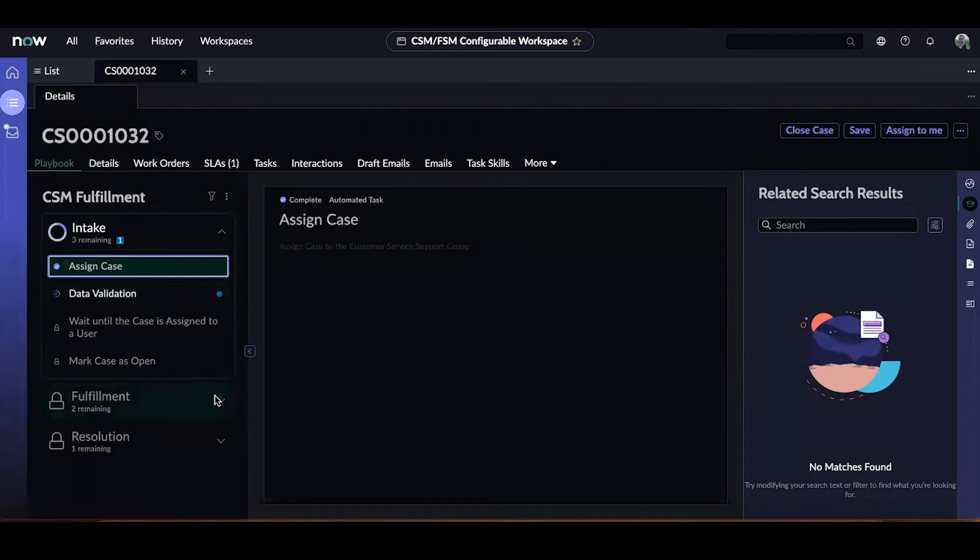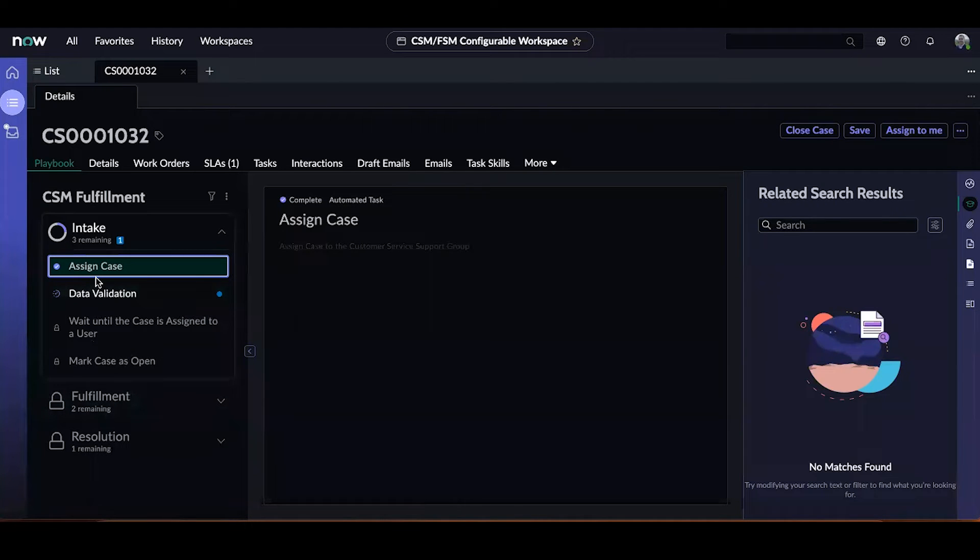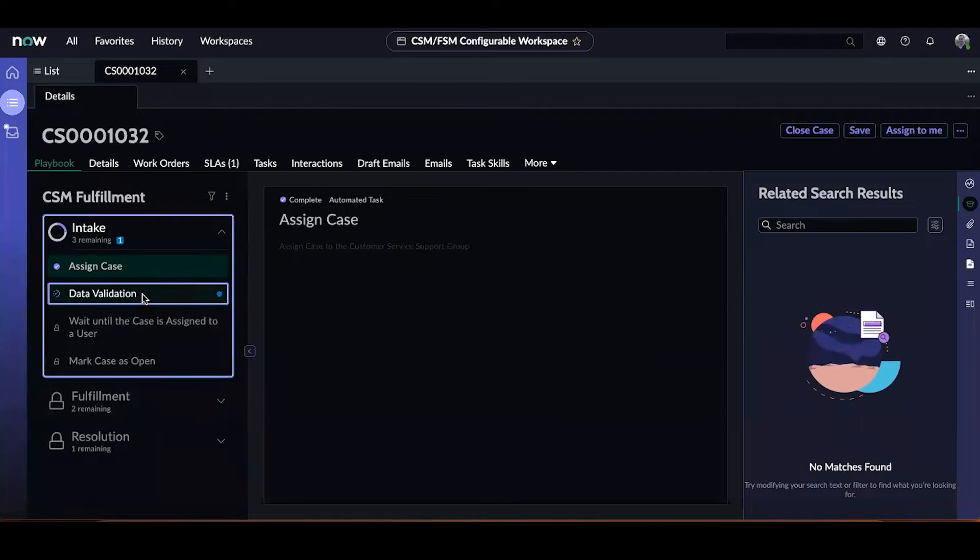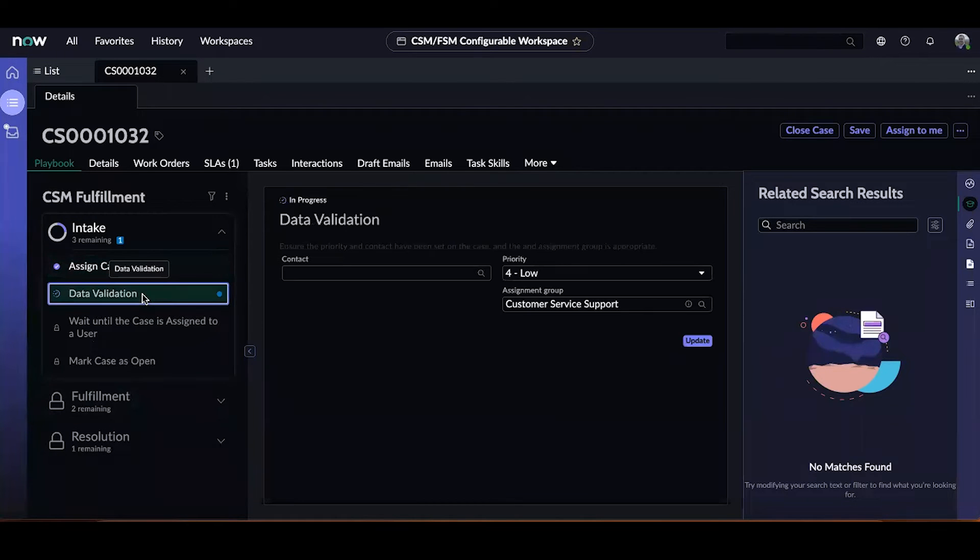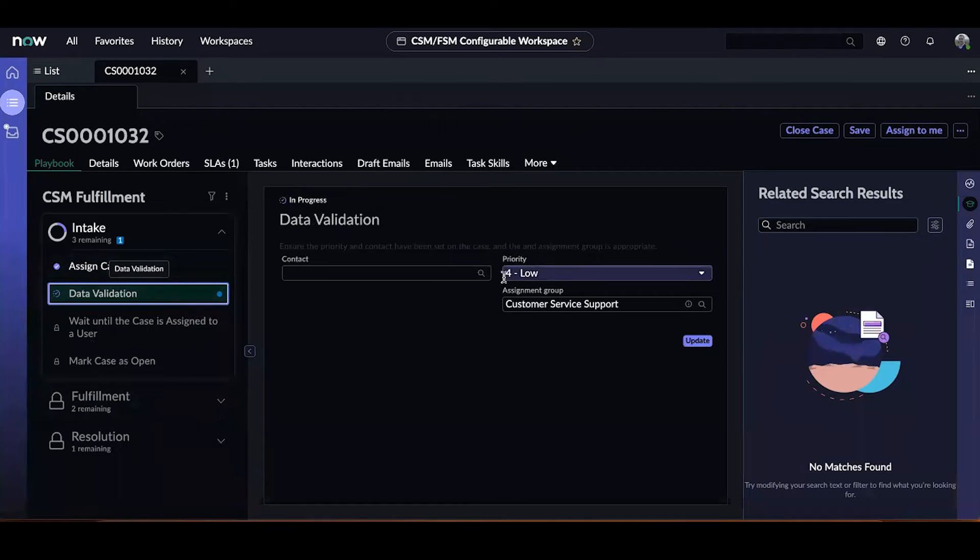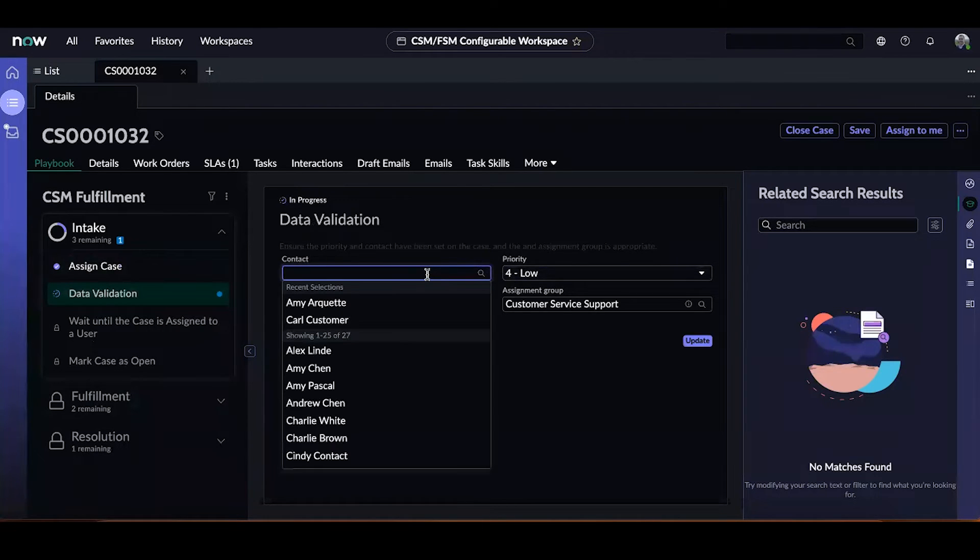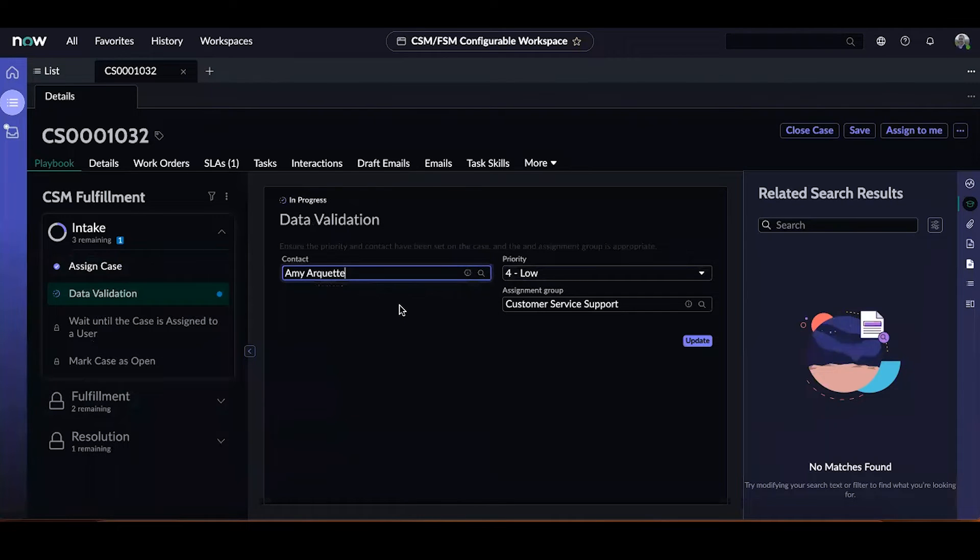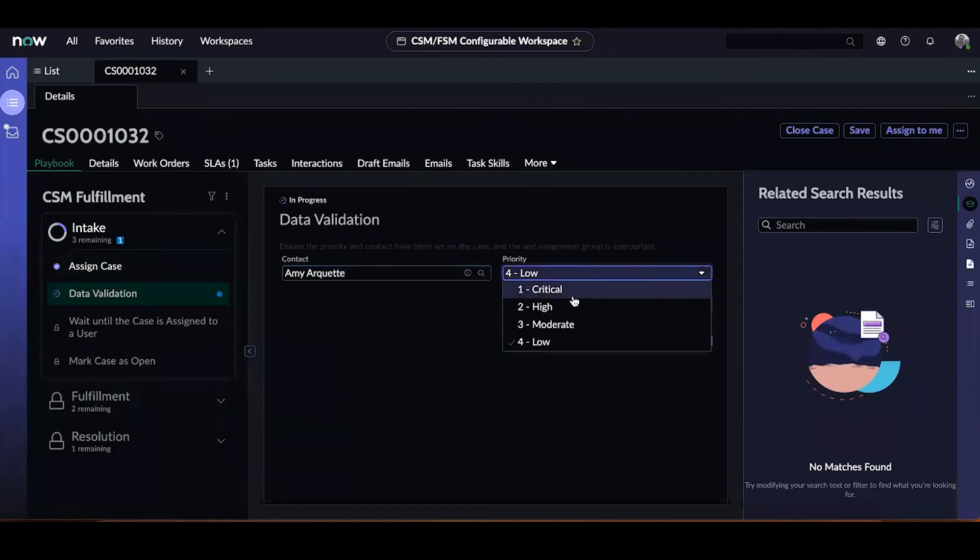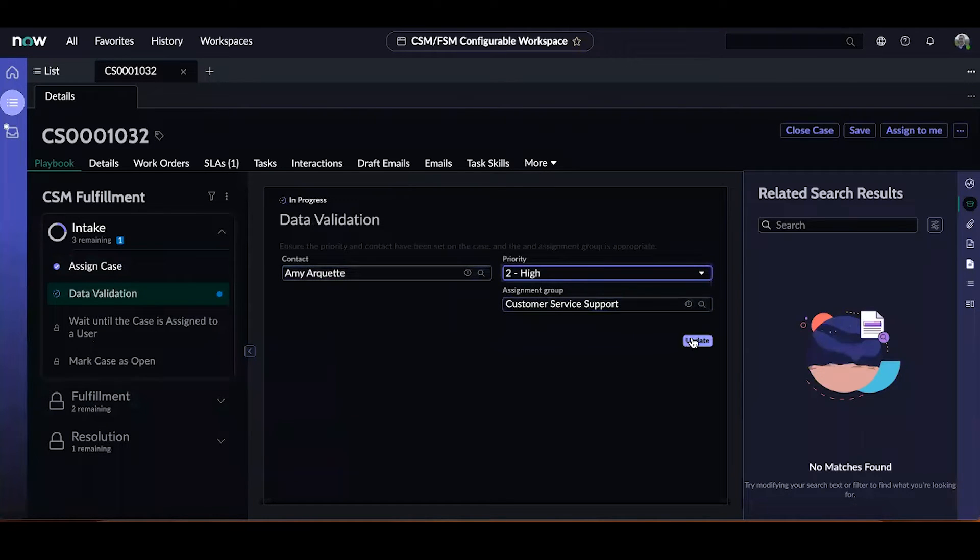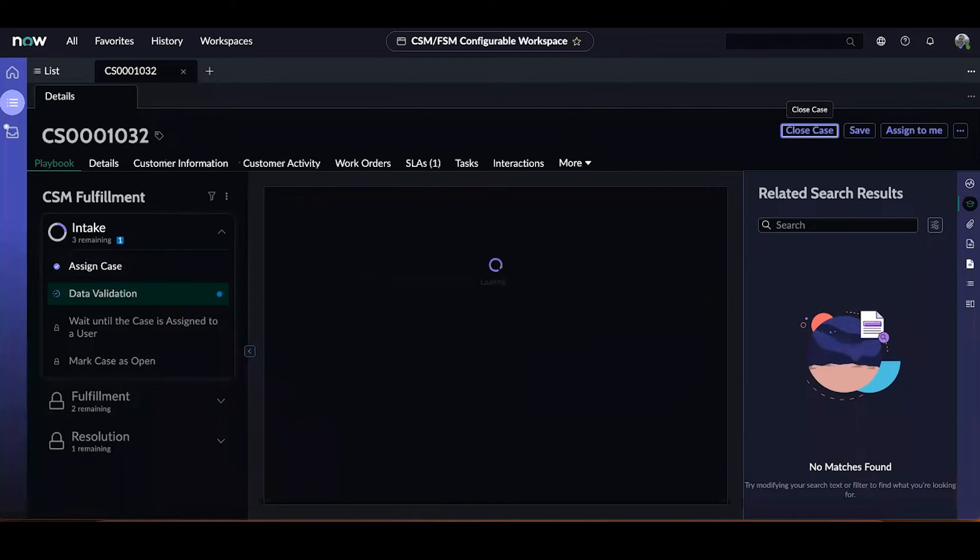This first automated activity was to initially assign the case to an assignment group. The next activity pulls up a couple fields from the form and asks the fulfiller to validate or populate them. So let me assign this to Amy, update the priority, and I'm okay with the assignment group. Let me update this.